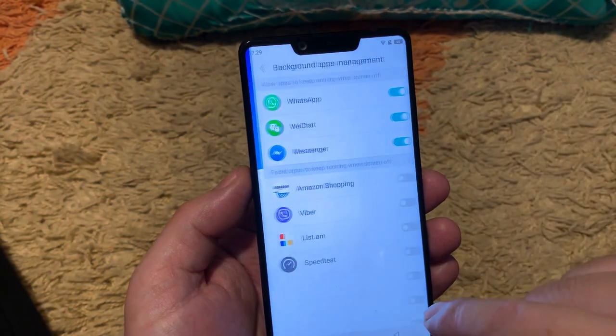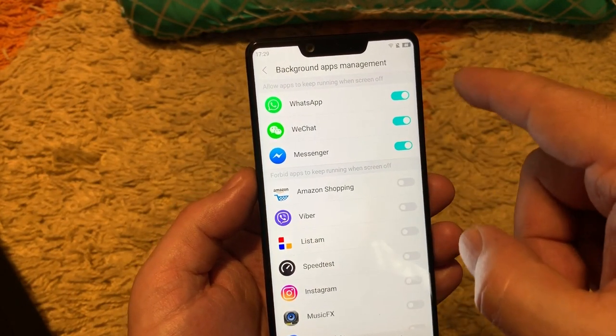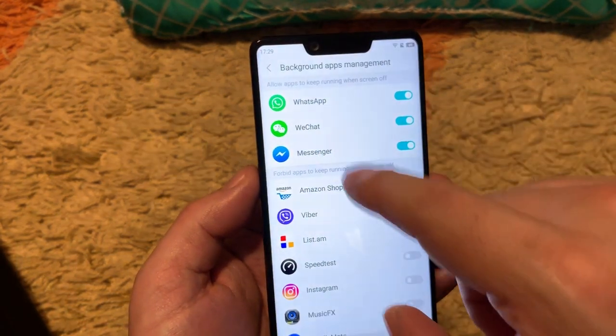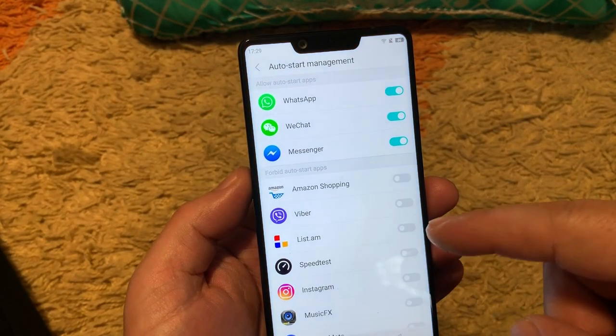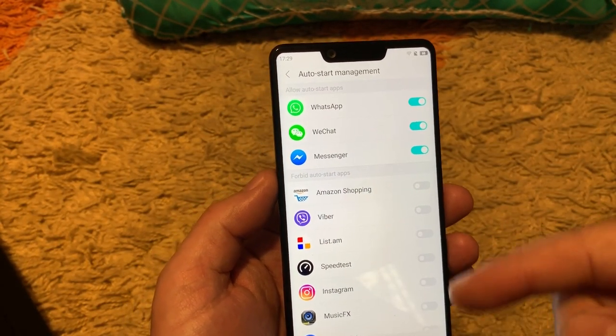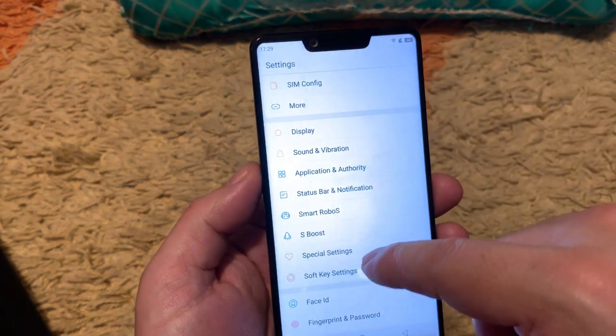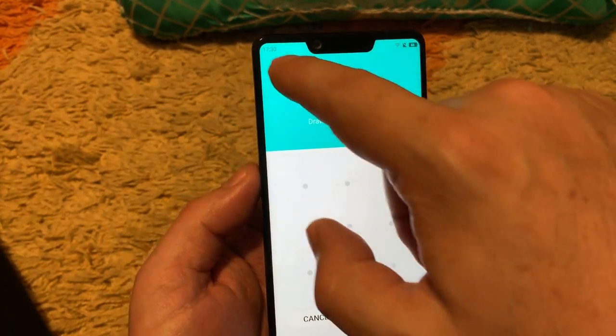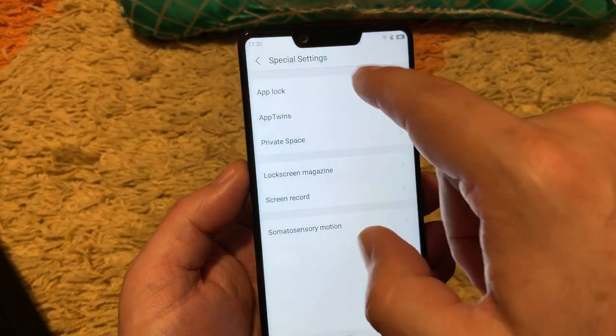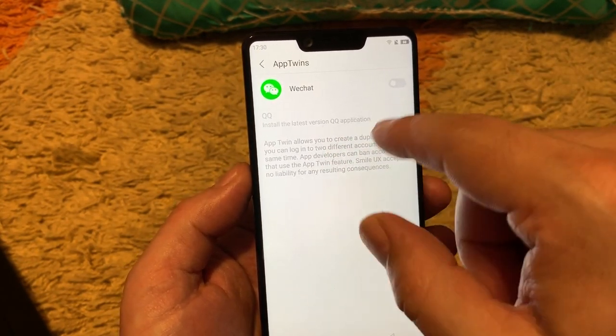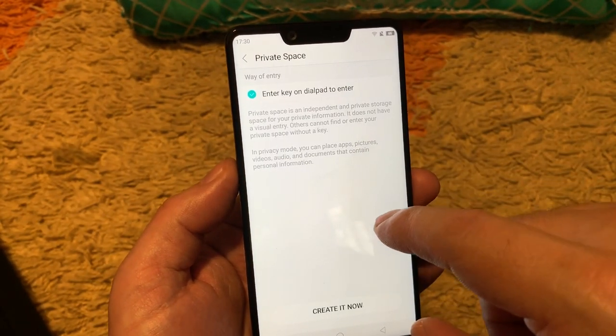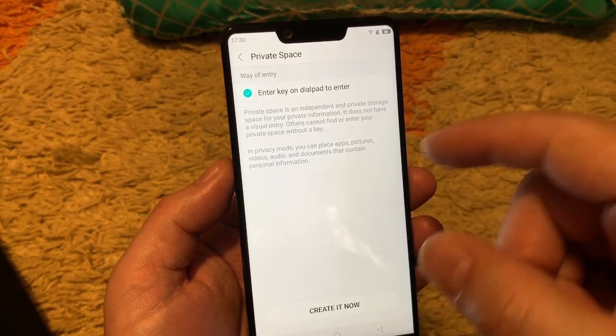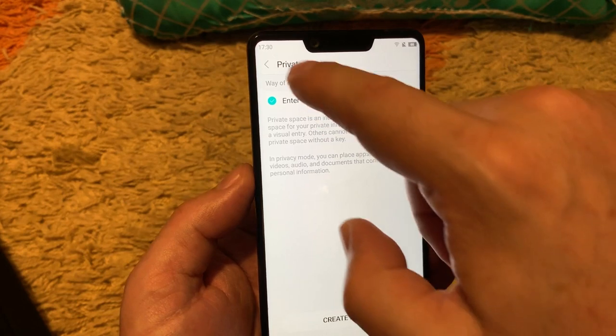The background apps management. Here we choose which apps should stay alive and receive notifications. The auto-start management is which application can automatically start itself without phone permission. App lock, you can lock any application so others cannot access. App twins, you can install two of them with different accounts. This is nice option as well. Private space is the independent storage space for your private information so you can create it.